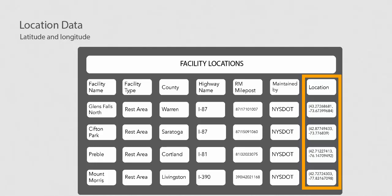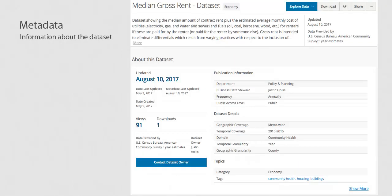What location-based data can you think of that would be useful? It's important that every data set has information describing the data, and this information is called metadata.